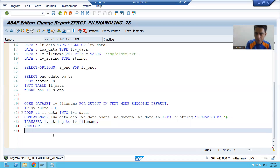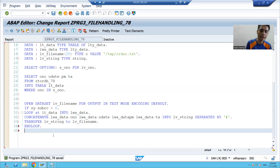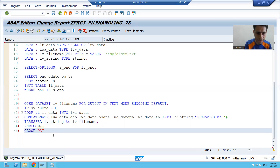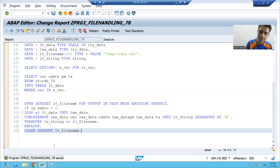Once all data is transferred, you should close the file. To close the file we have the statement: CLOSE DATASET lv_file_name.